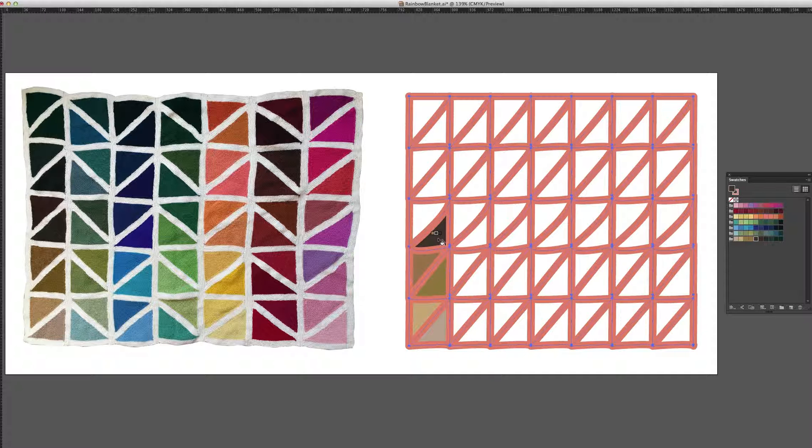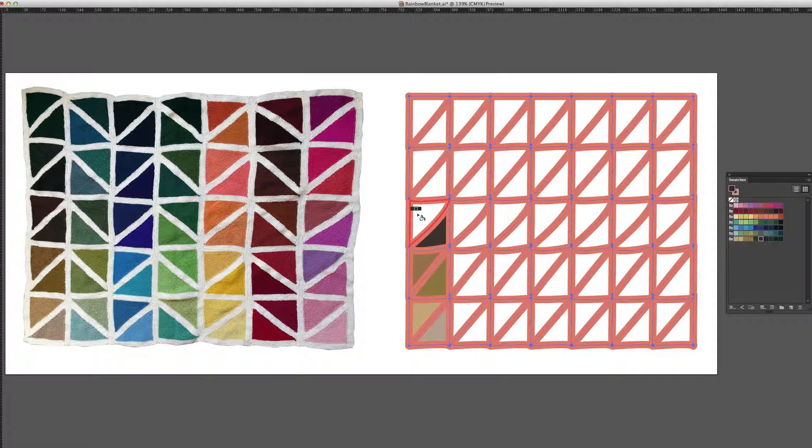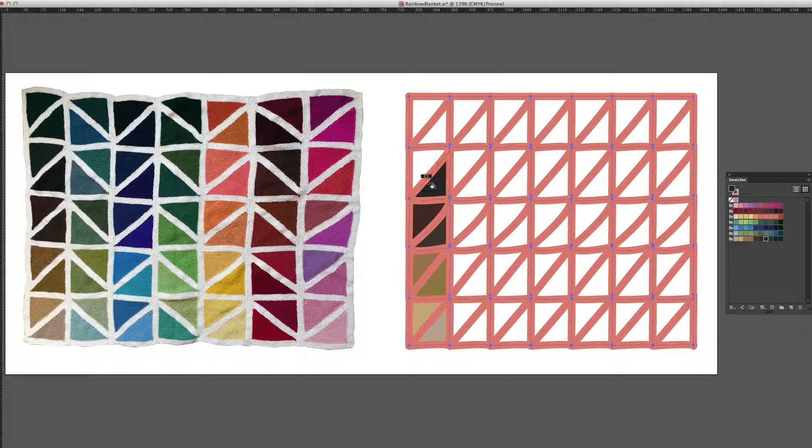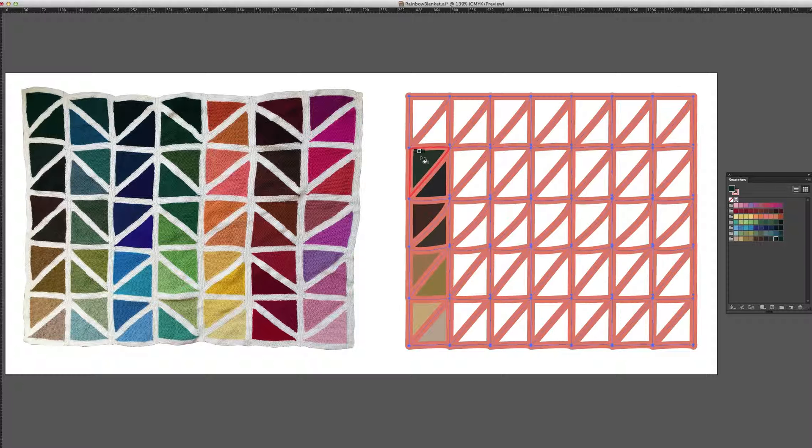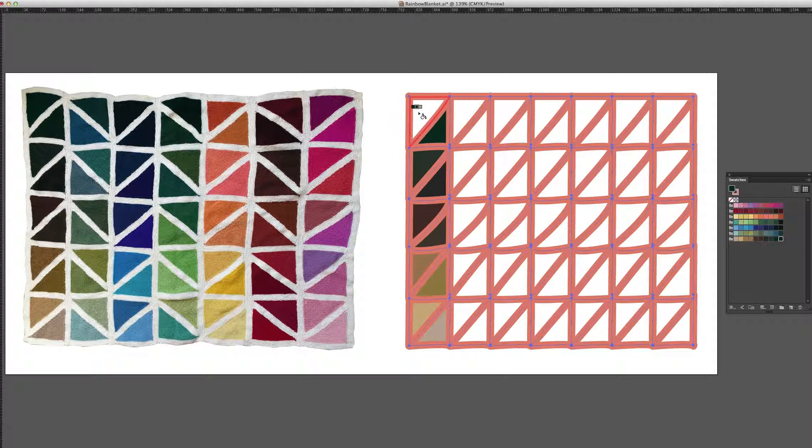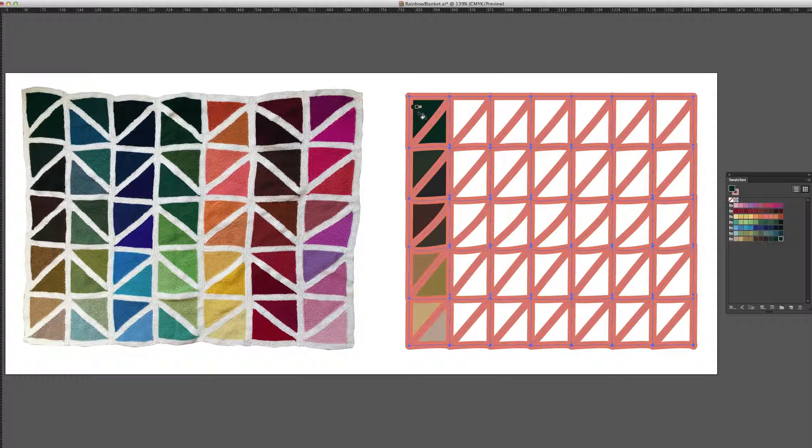Oh, I missed one. There we go. And keep clicking into each one of the triangles. And if I've done it correctly, then I should have used up all ten swatches in the first color group. And I did.